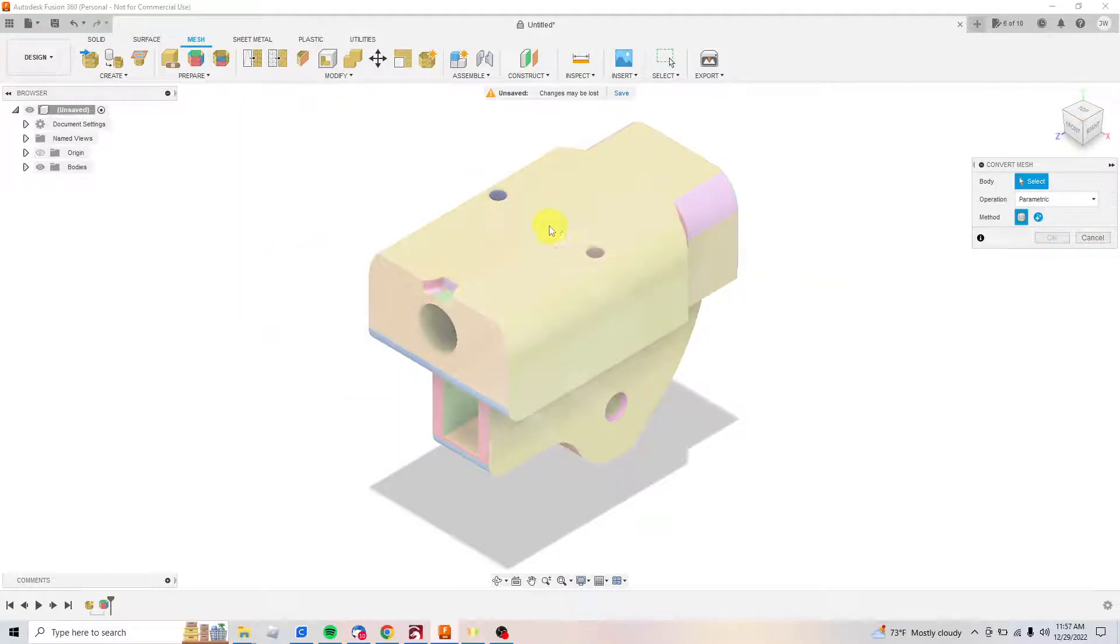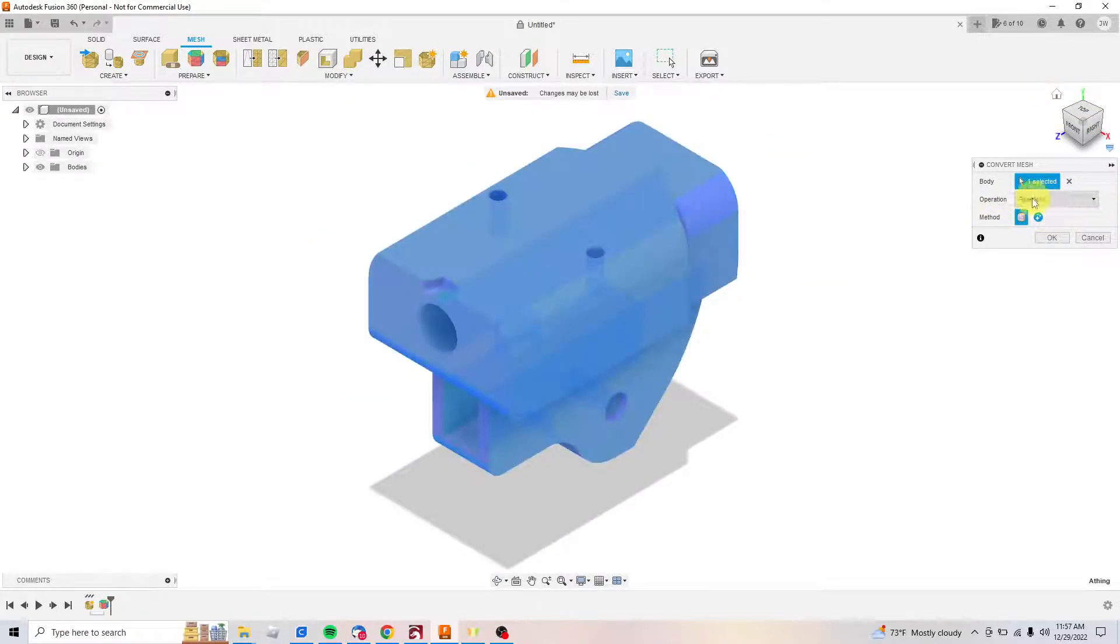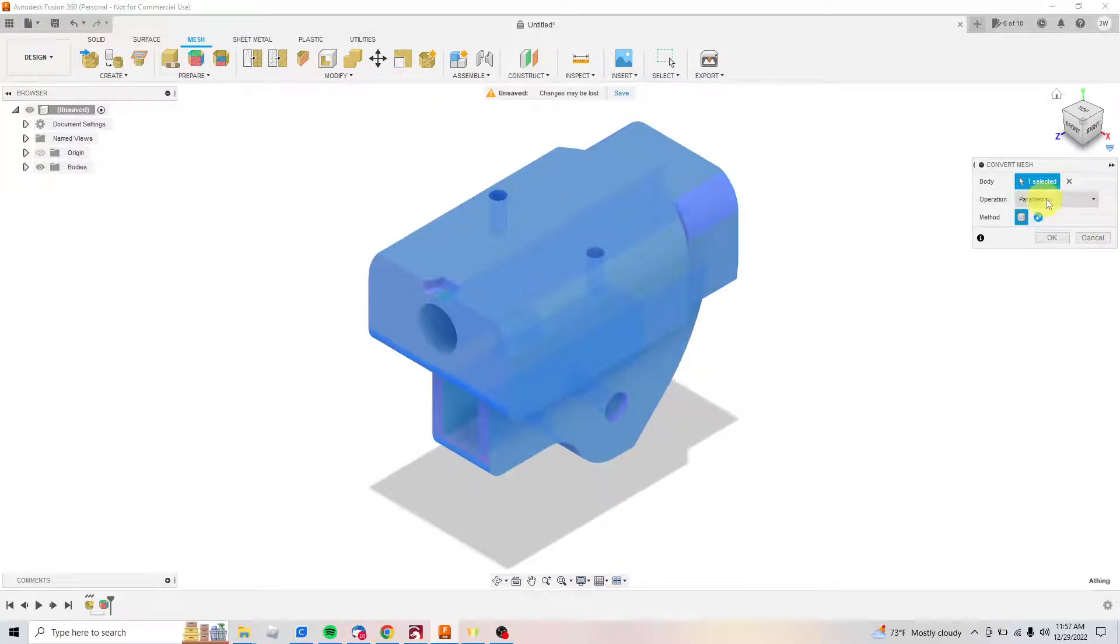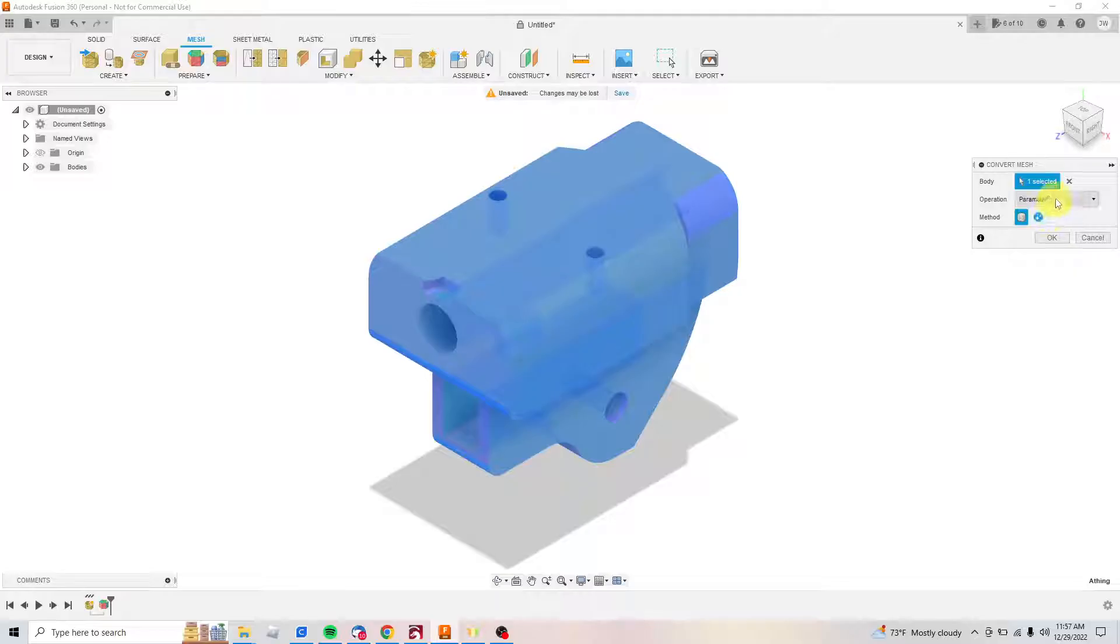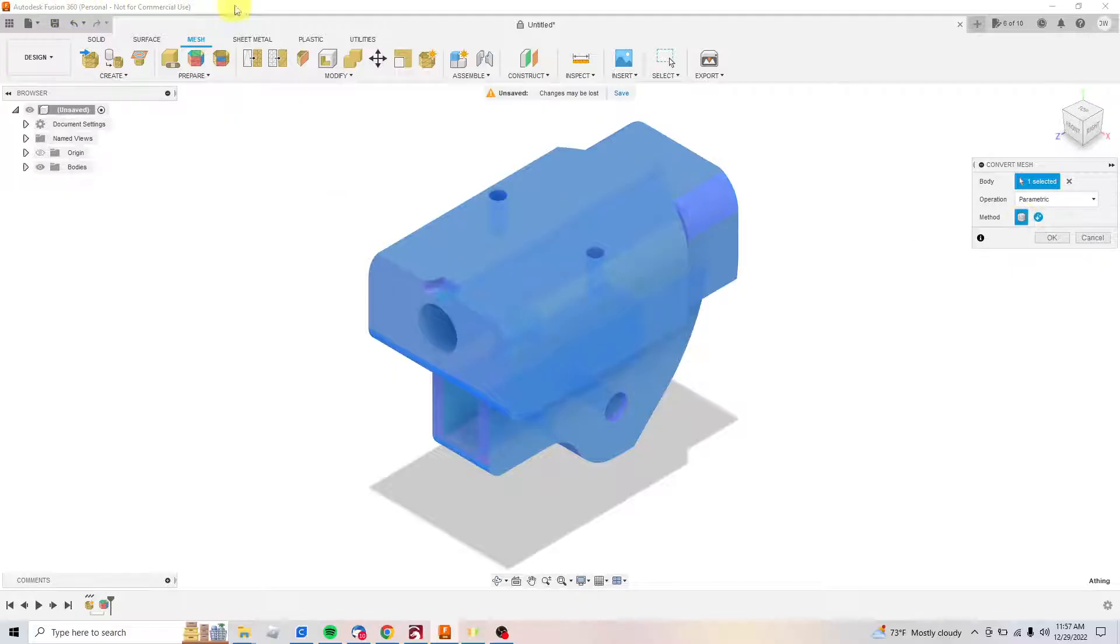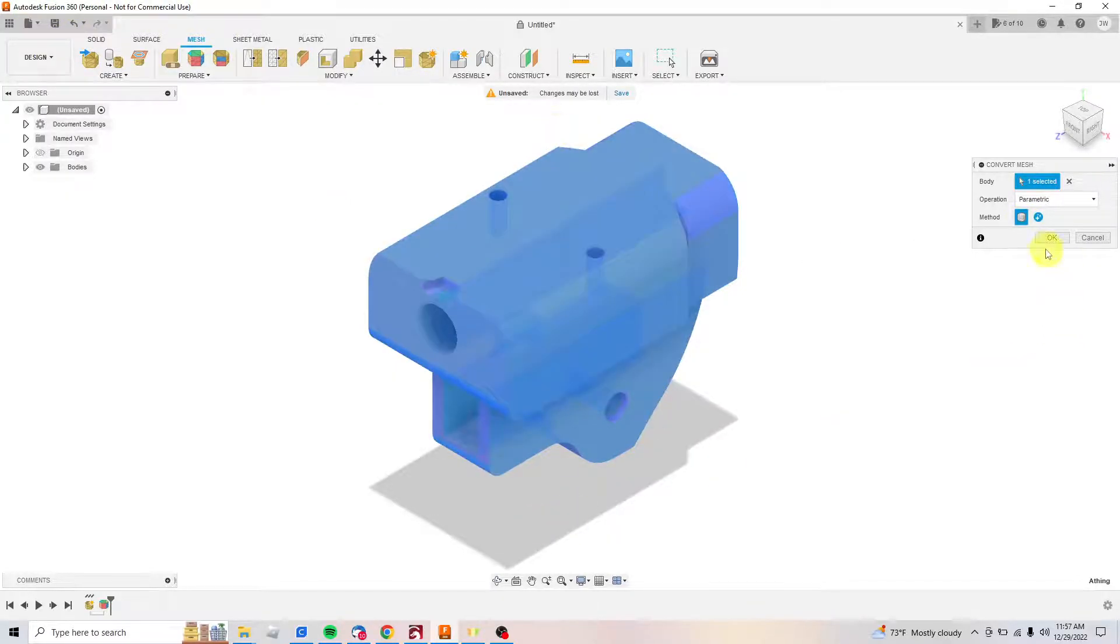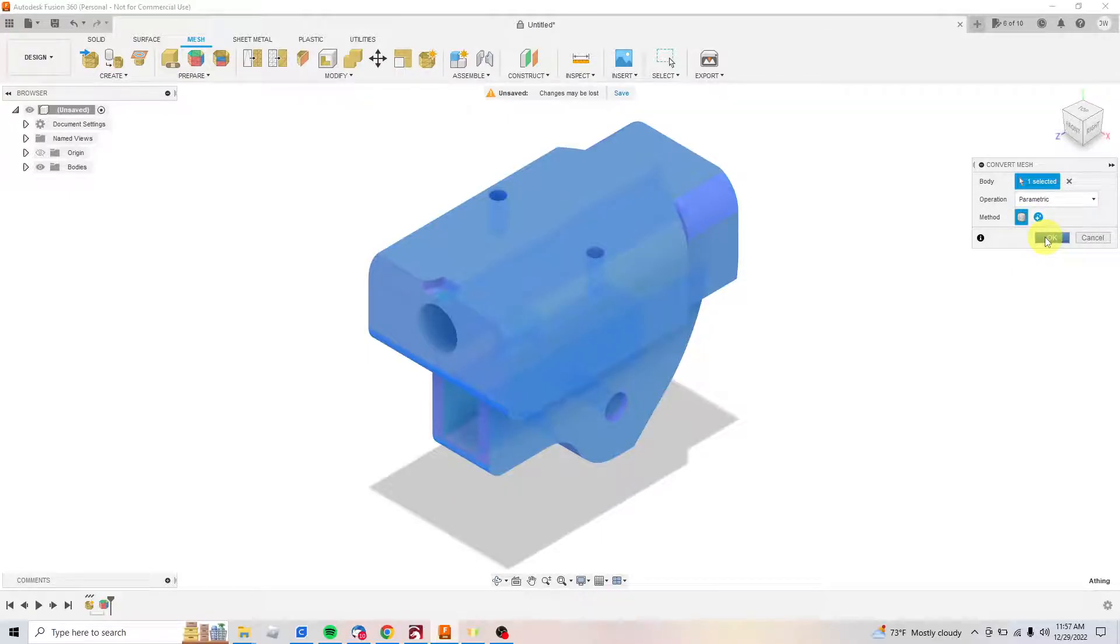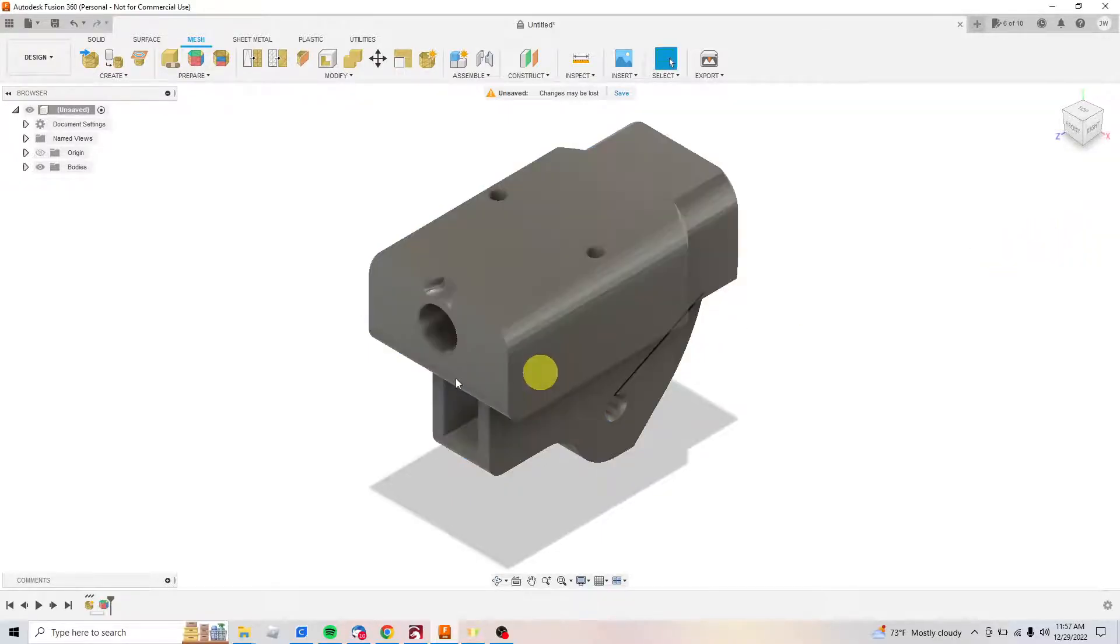You're gonna want to come up here to Modify, Convert Mesh, click that. It's gonna ask you which body. I'm gonna select this whole body. Operation you got parametric and base feature—I don't know what either one of those do really, I'll just be honest with you. I've always left it parametric. Then you've got two methods: prismatic method and faceted method. If you're a cheapskate non-commercial use type guy like me, you're gonna have to go faceted. Click OK and you'll see here that now you've got a solid.